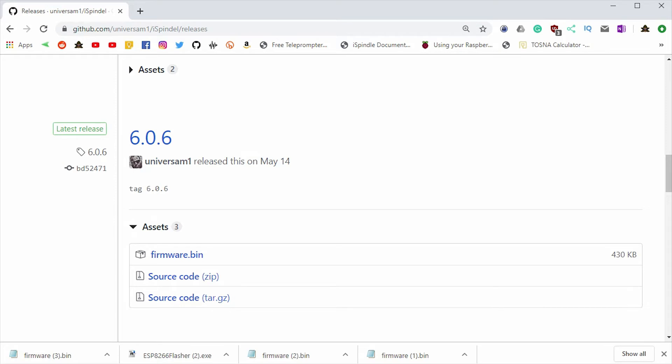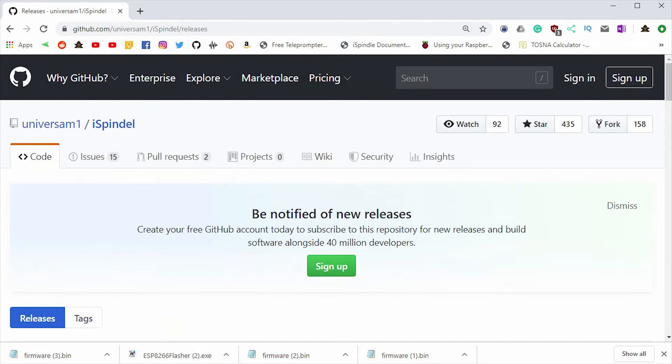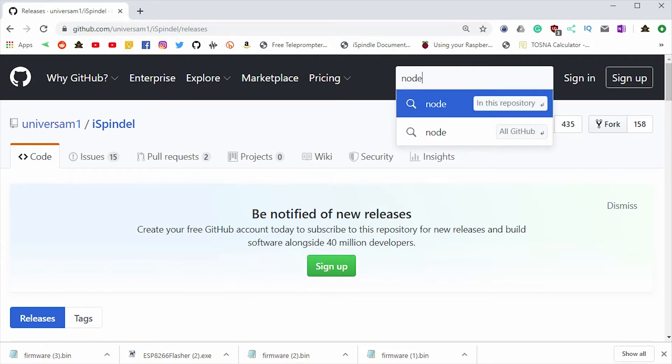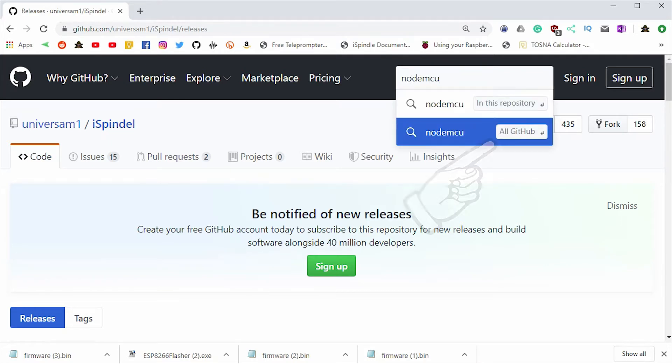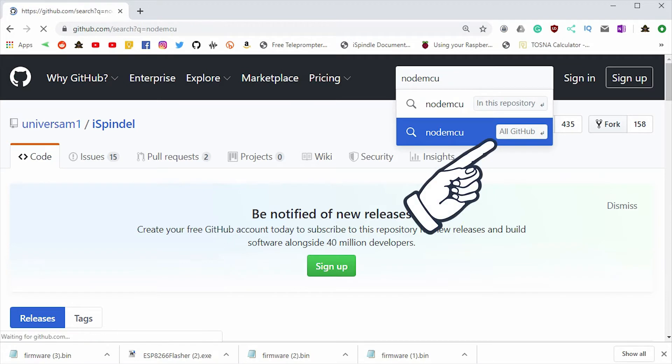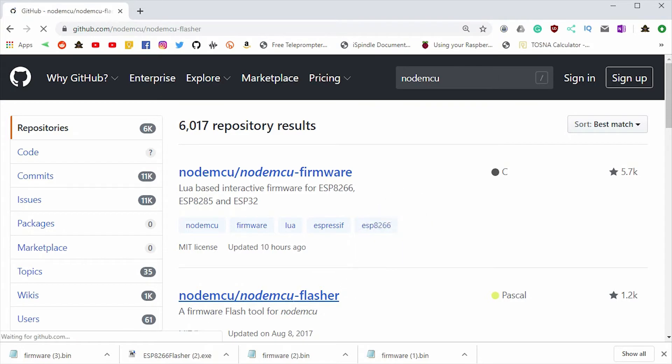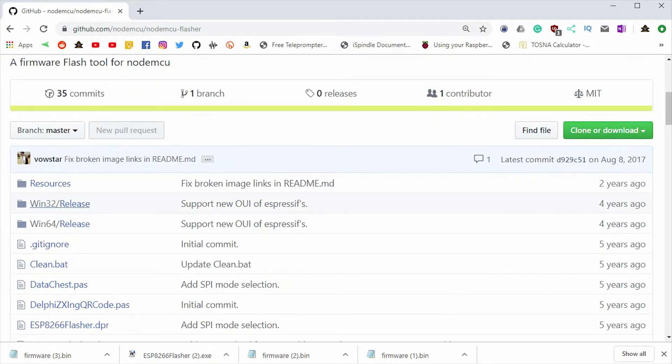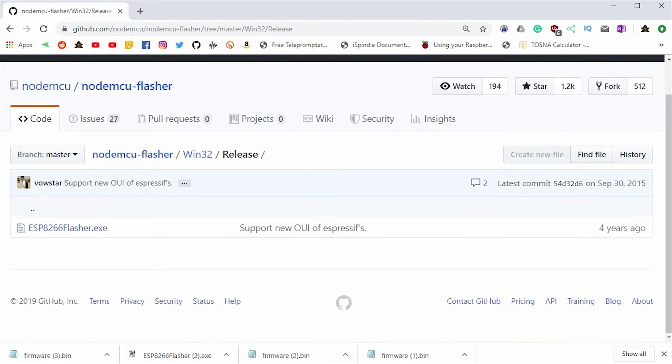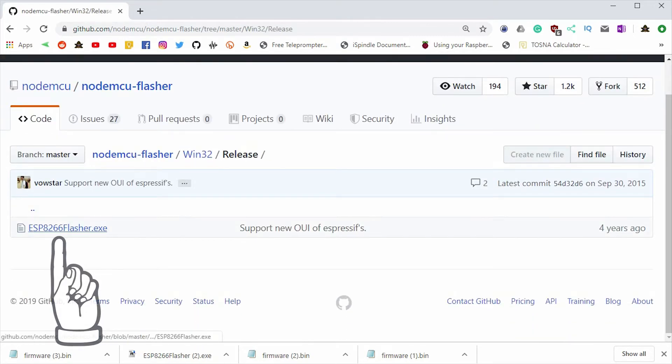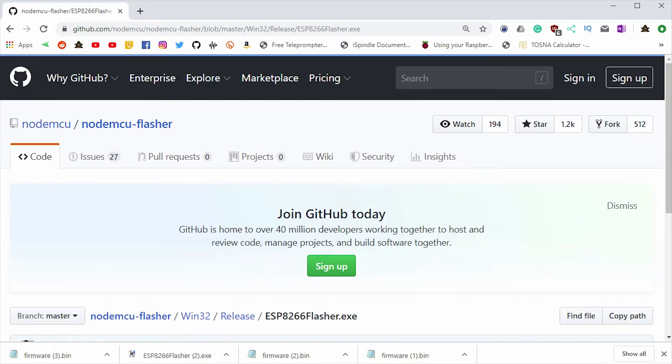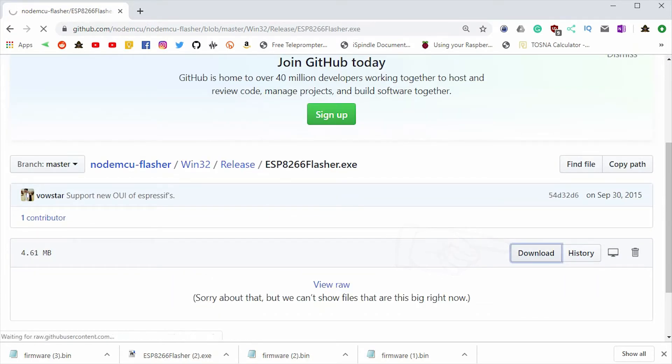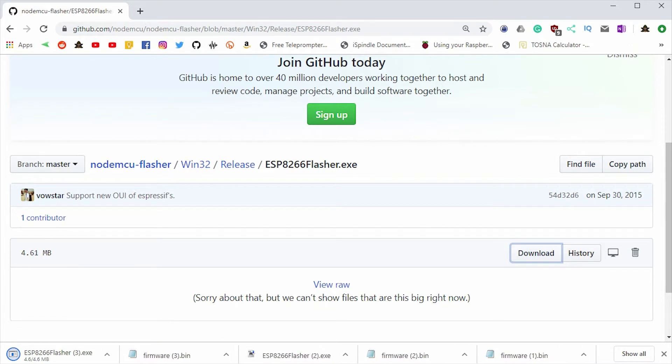After that, we're going to need the software to actually do the flashing for us. Again, I'll put links to this in my blog post. But since we're already on the GitHub page, we can go ahead and search for the NodeMCU flasher. So we'll go NodeMCU, we'll search all of GitHub, and we'll see the flasher down here. I'm going to use the Windows Win32 release. And here's the exe. And we can click download. That will download the flasher.